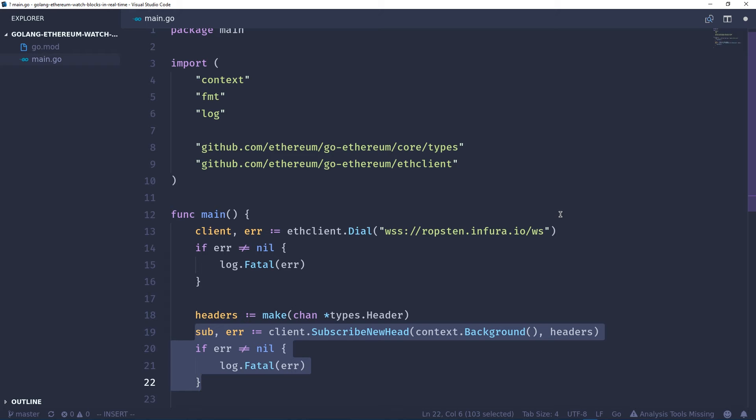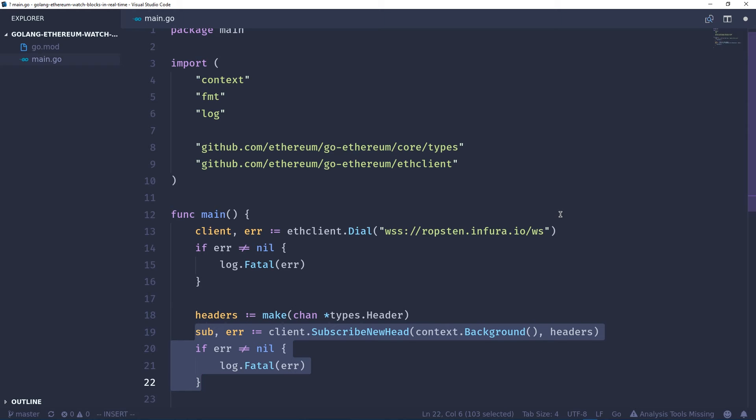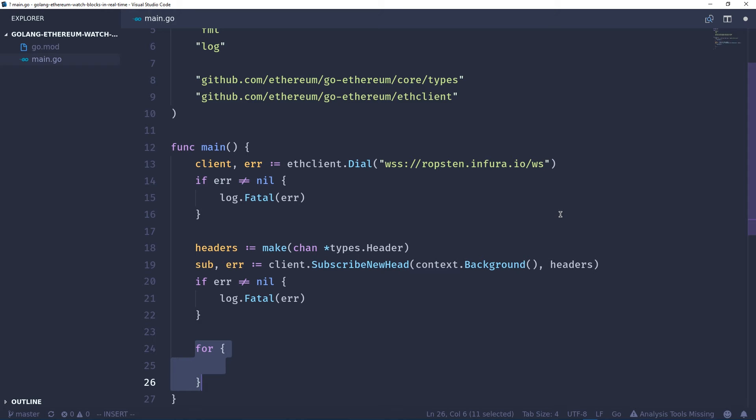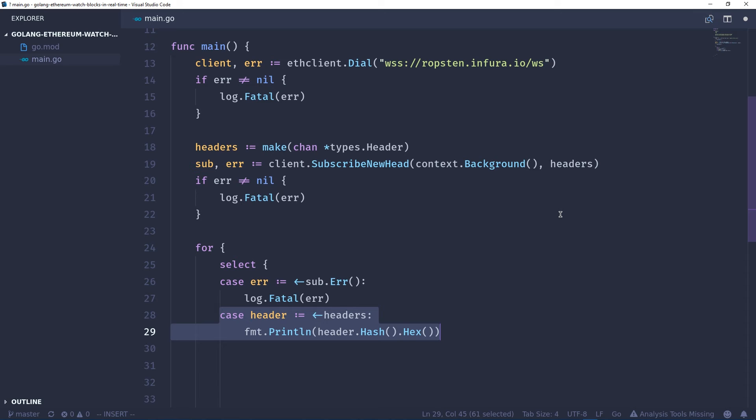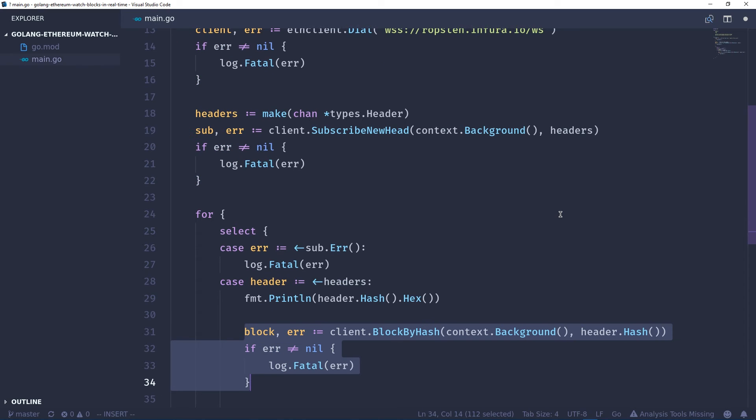Next we're going to create an infinite loop to loop continuously, and then we're going to use a select statement, which is kind of like a switch statement but for channels in Go. Then we're going to create the first case: any errors we get, we're going to log the errors. The second case is we're going to listen for any new headers, so as a header is pushed into the channel we're going to print that hash.